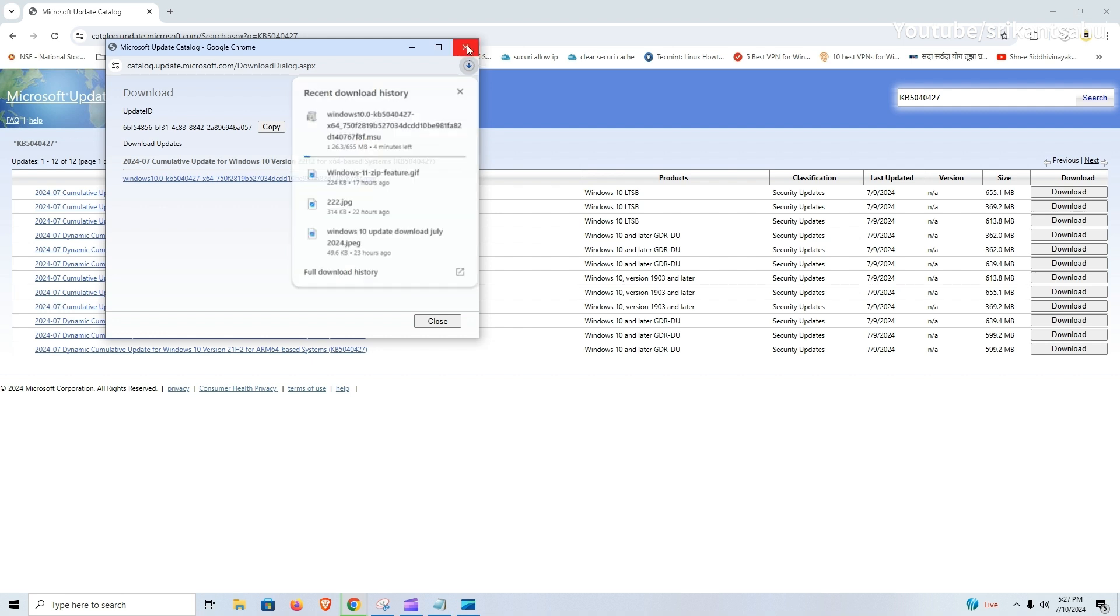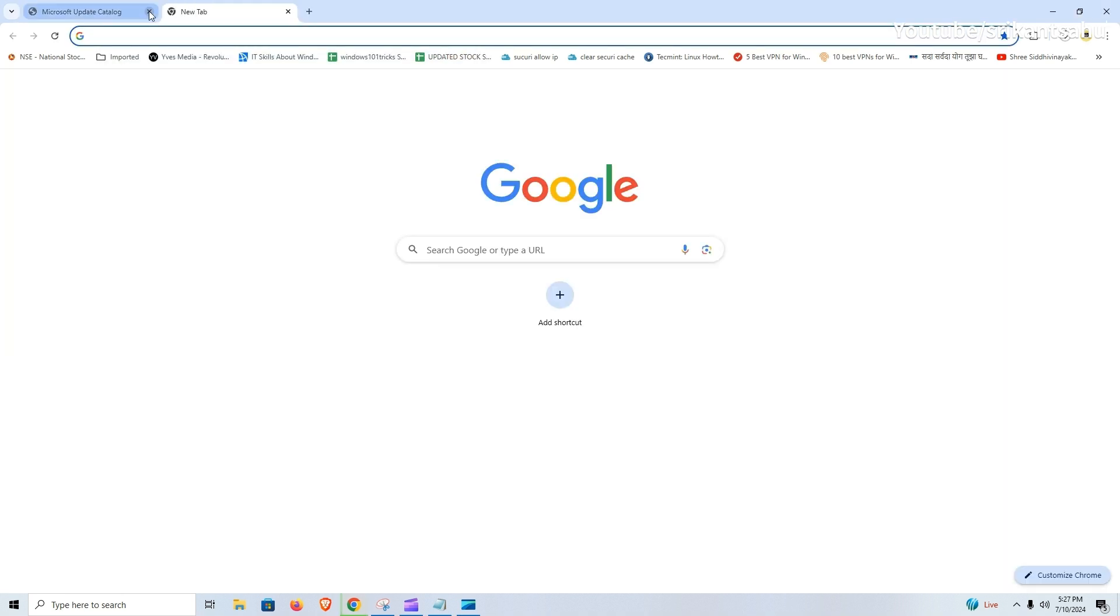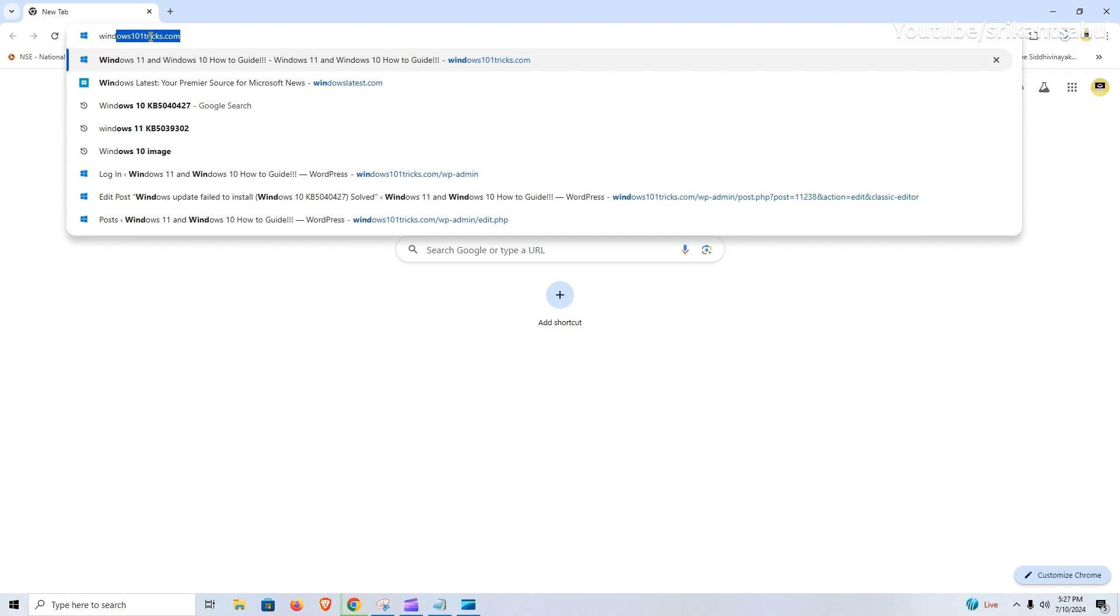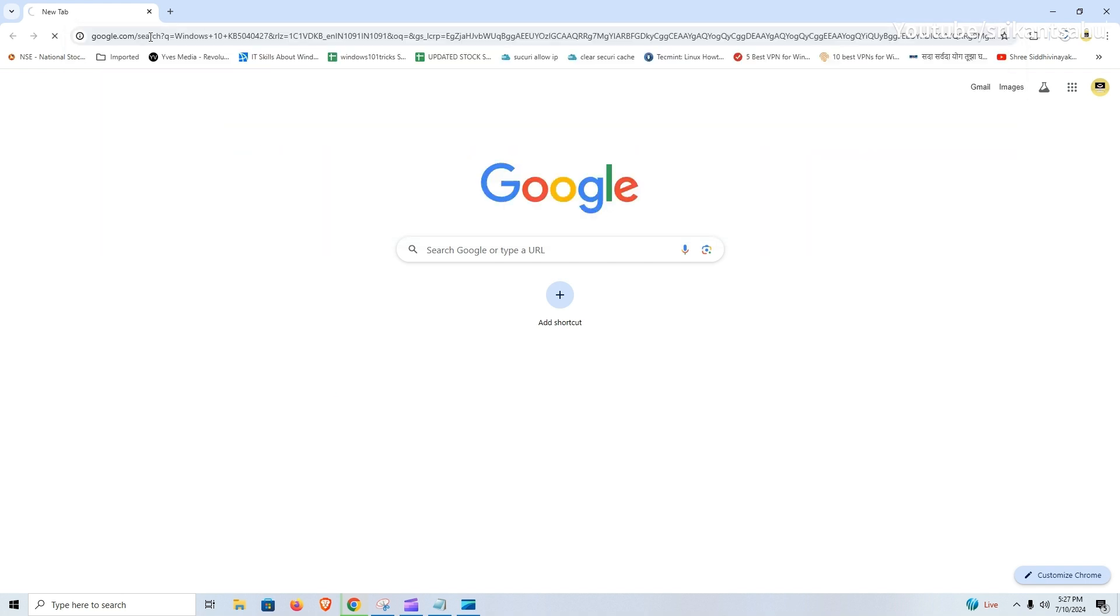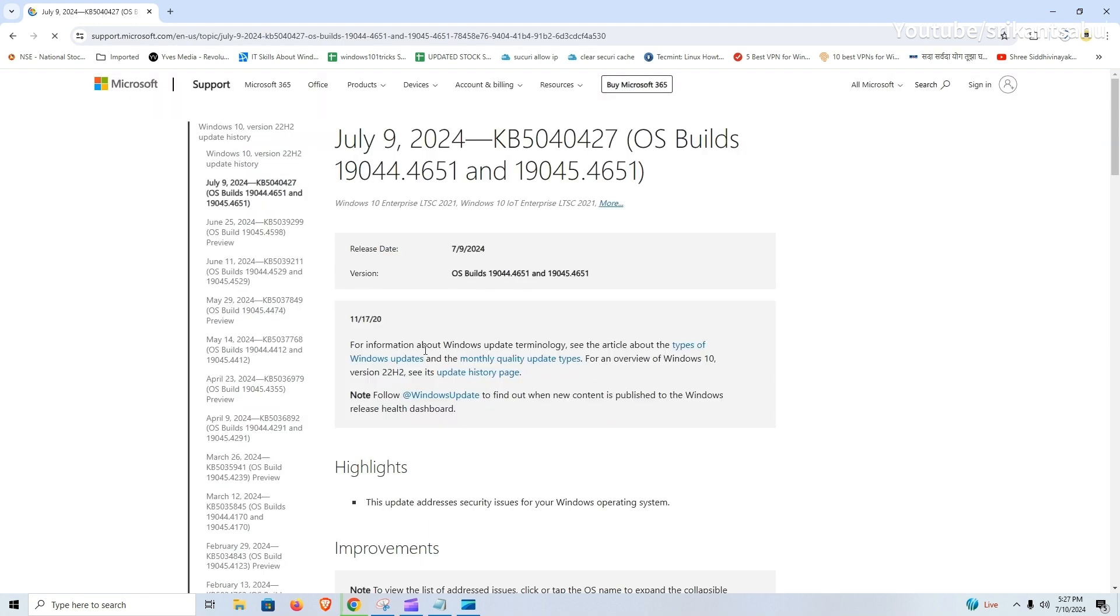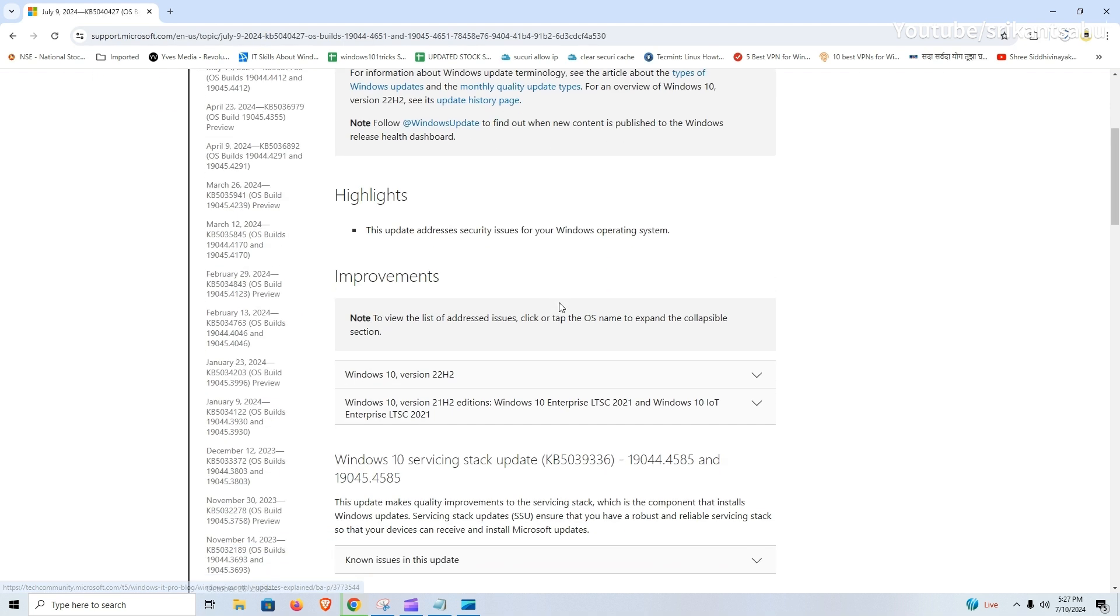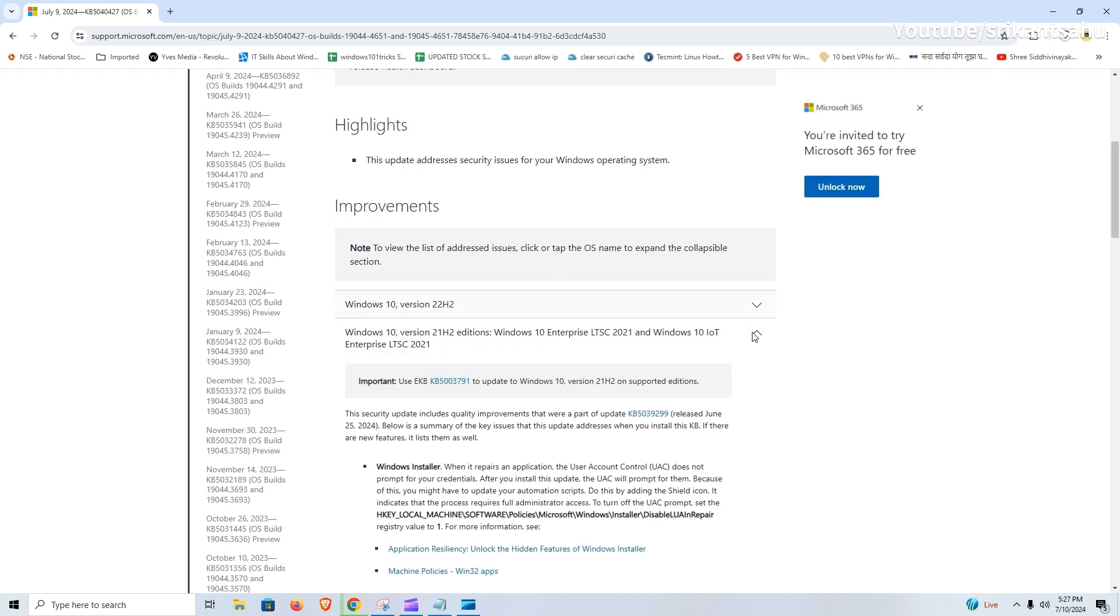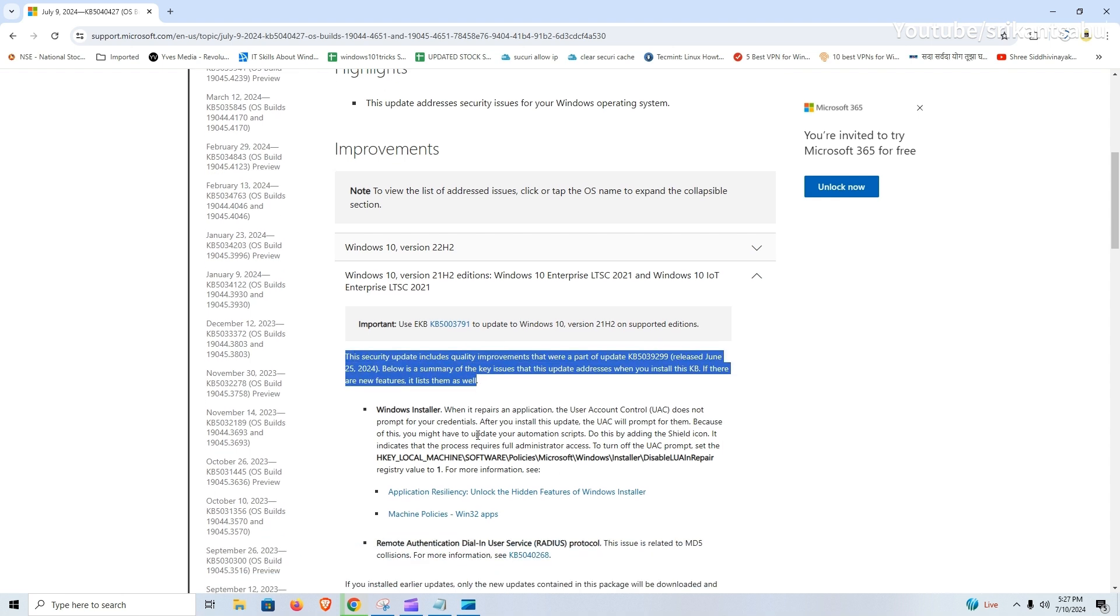Now talking about what's new on today's update. Today's update is all about security fixes and improvements. On the release note, Microsoft noted that Windows 10 KB 5040427 addresses security issues for your Windows operating system. This security update also includes quality improvements that were a part of update KB 5039299 released June 25, 2024.